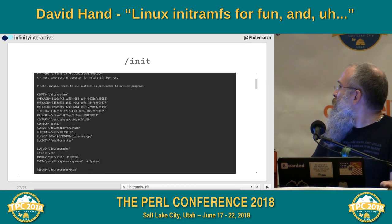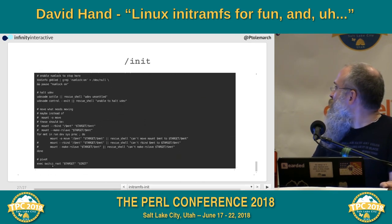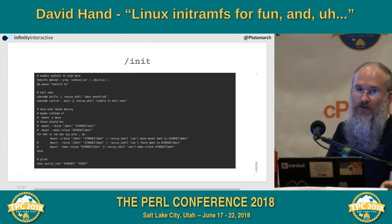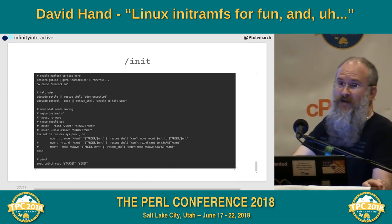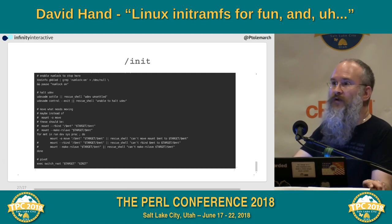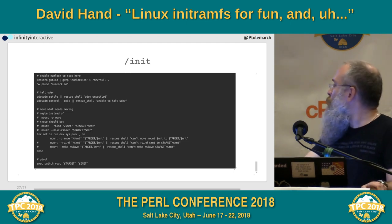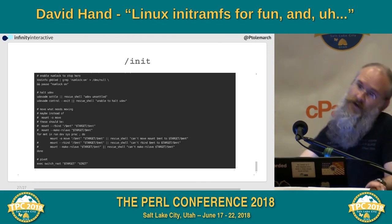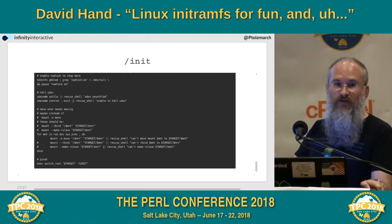This is the init that I made. It's a little bit weird, but let's jump to the end. Do you see this 'exec switch_root target init'? You may remember what exec is — exec does not so much start another program as become that other program. This PID1 is going to become your new PID1; it's just going to be different code. That line there is the line that does that.